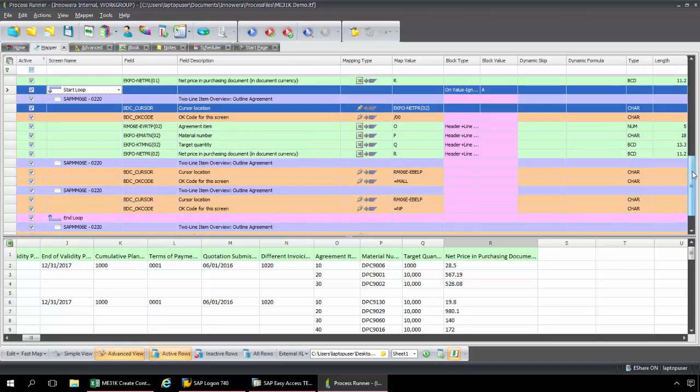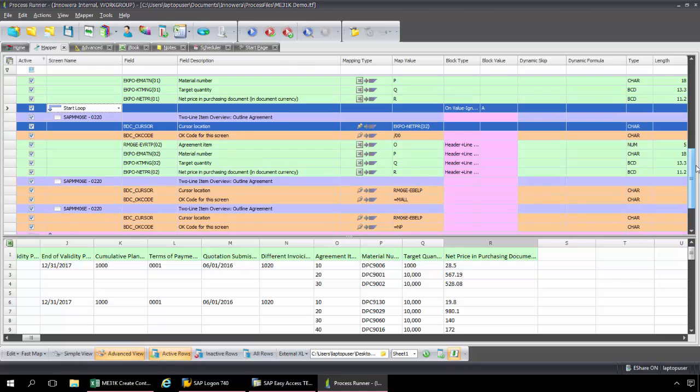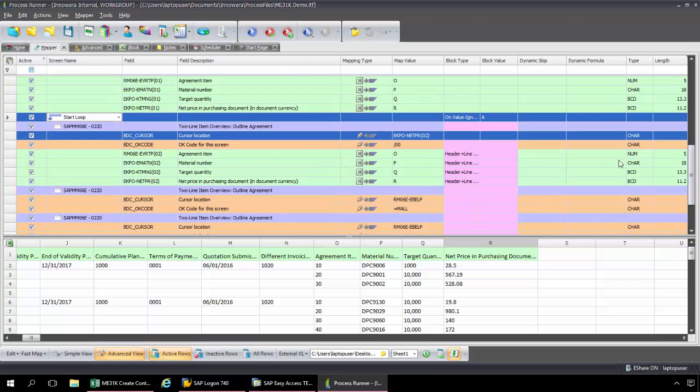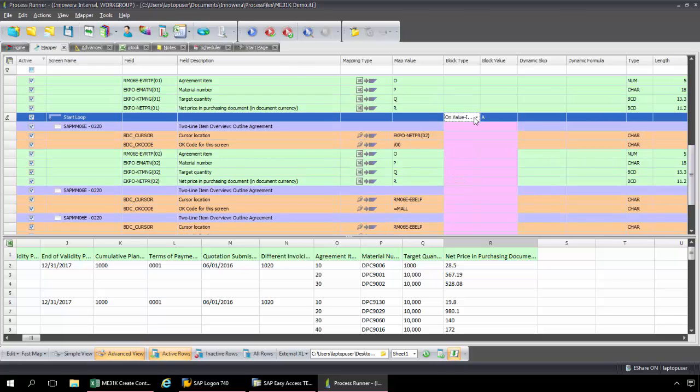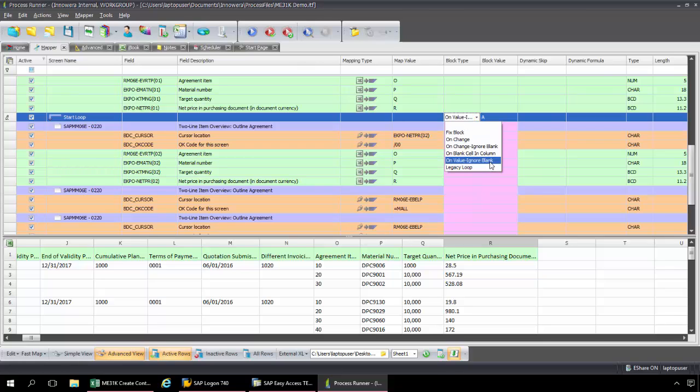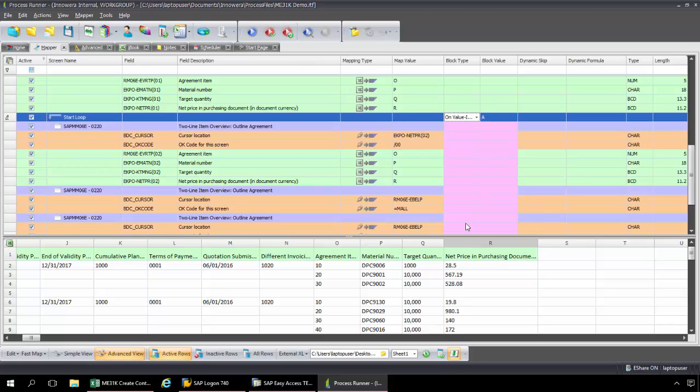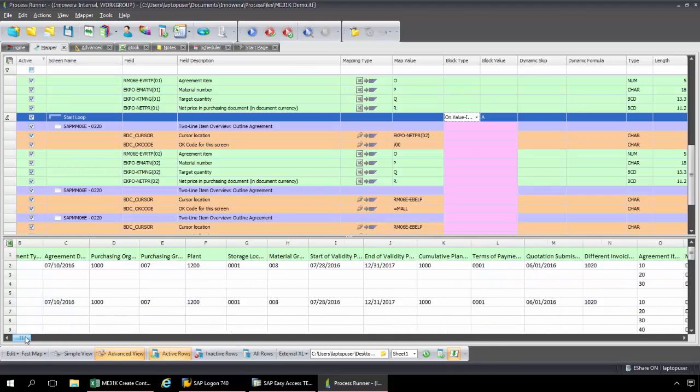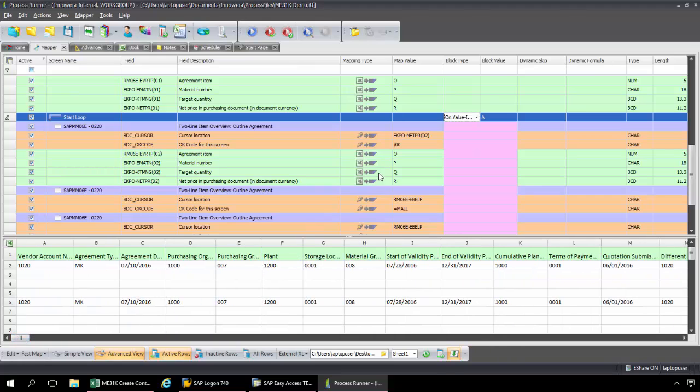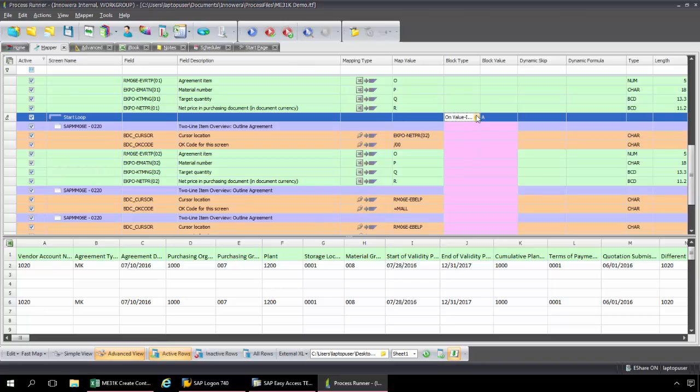So now that that is set up, the key now is the block type. And so the default with ProcessRunner is on value, ignore blank, and it sets it to column A. And so we can just take a look at that and see if this will work for us. So if I scroll over in my data, what this means is on value, ignore blank, in column A, it's going to initiate the looping process on this value. It's going to ignore these blanks and then it will end the looping process once it encounters another value. So that will work perfectly for us.